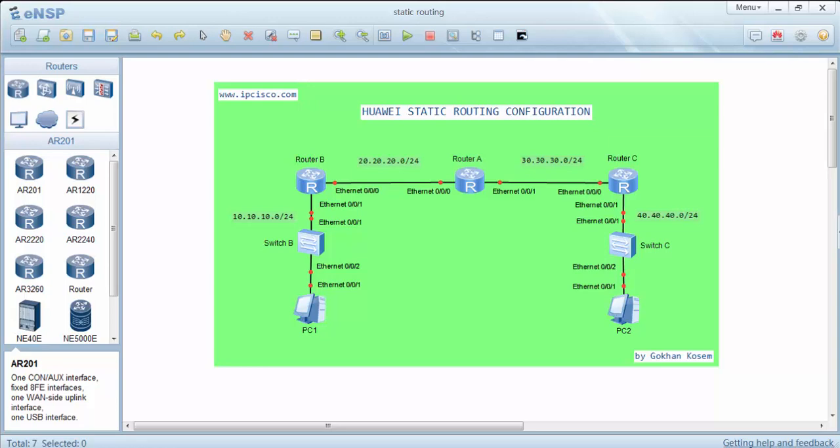Now firstly let's test our connectivity between PC1 and PC2. Normally we expect not to be able to reach from PC1 to PC2 because there is no static routing and routers do not know the other networks now.